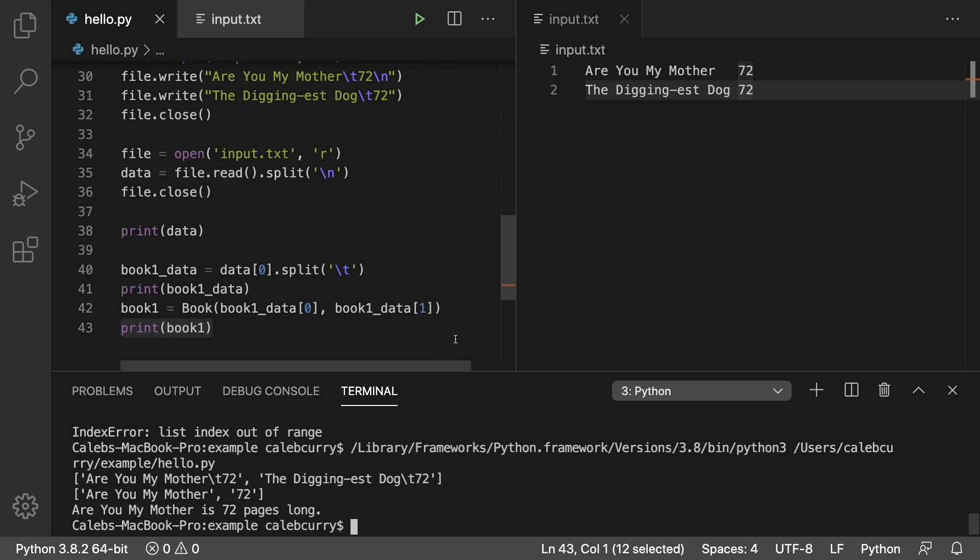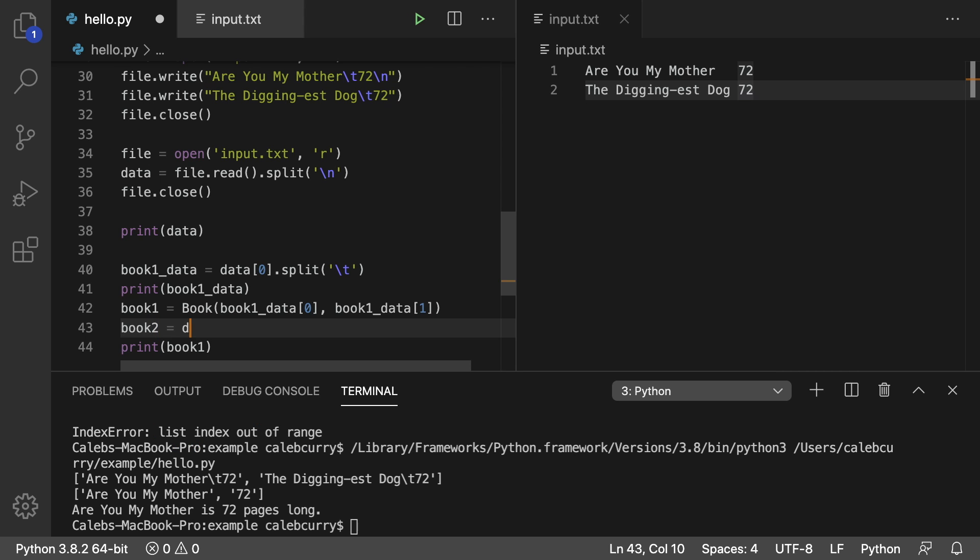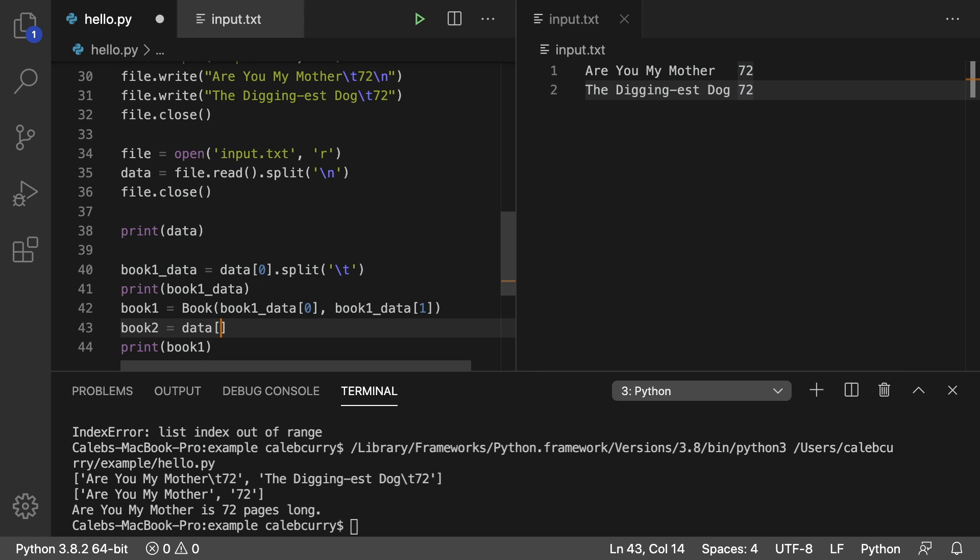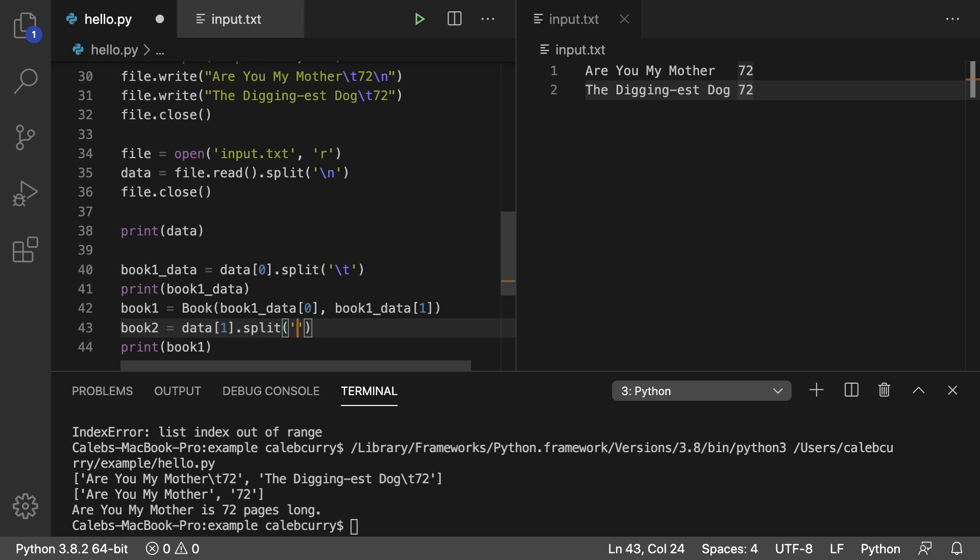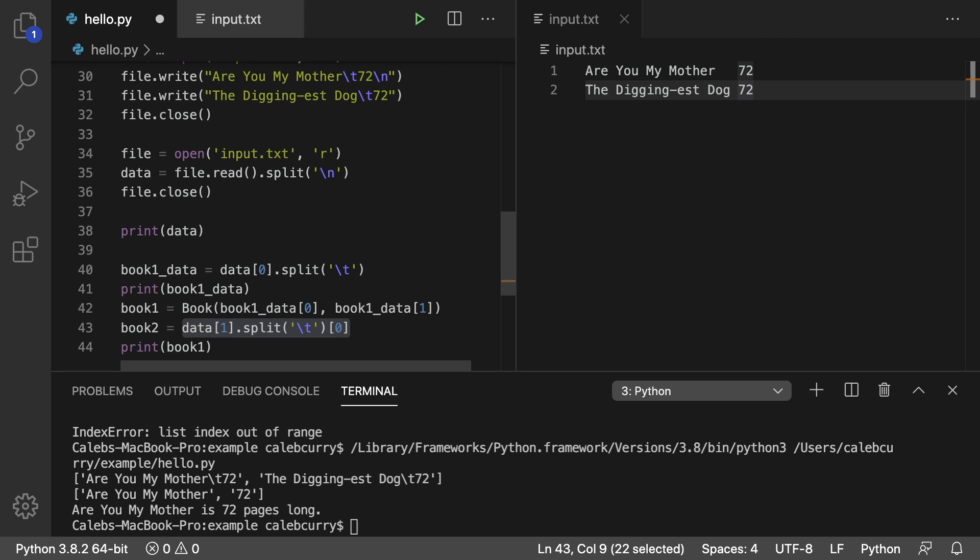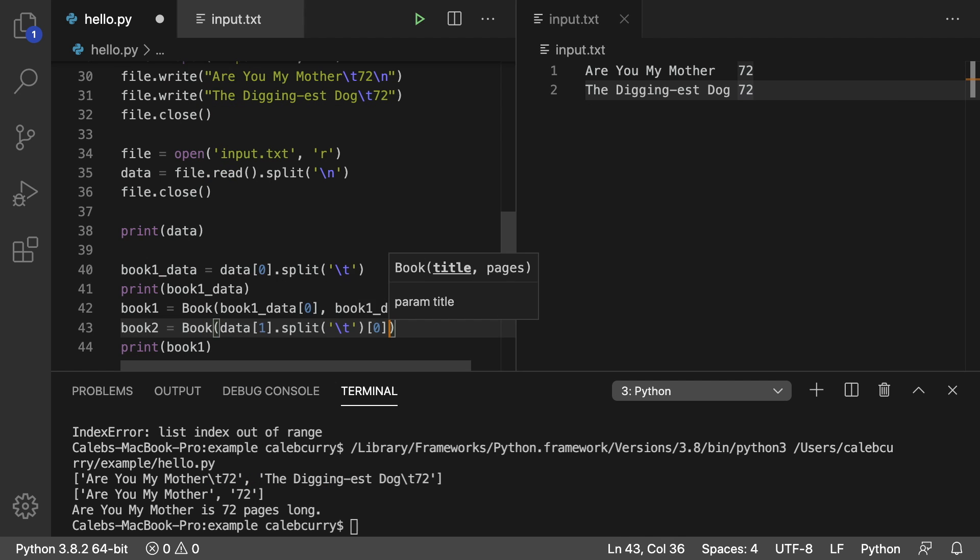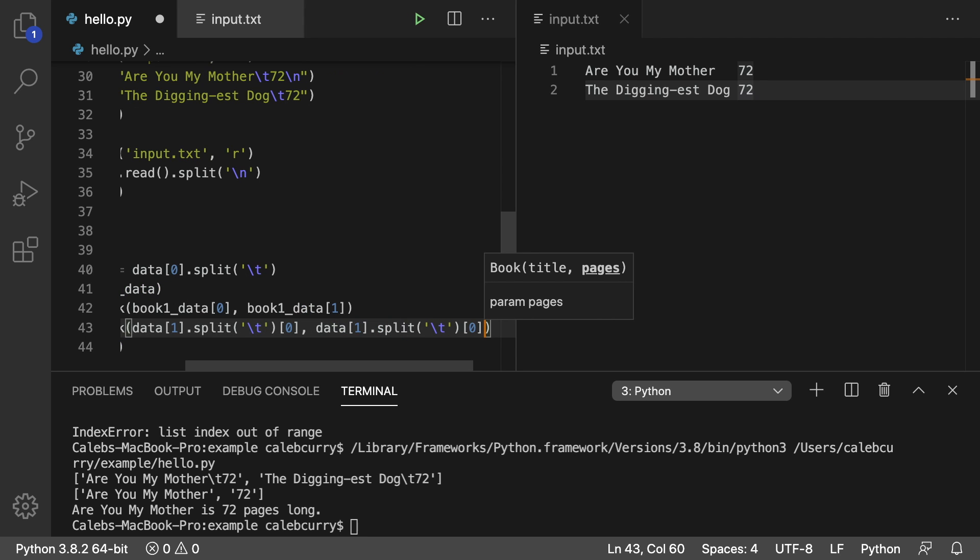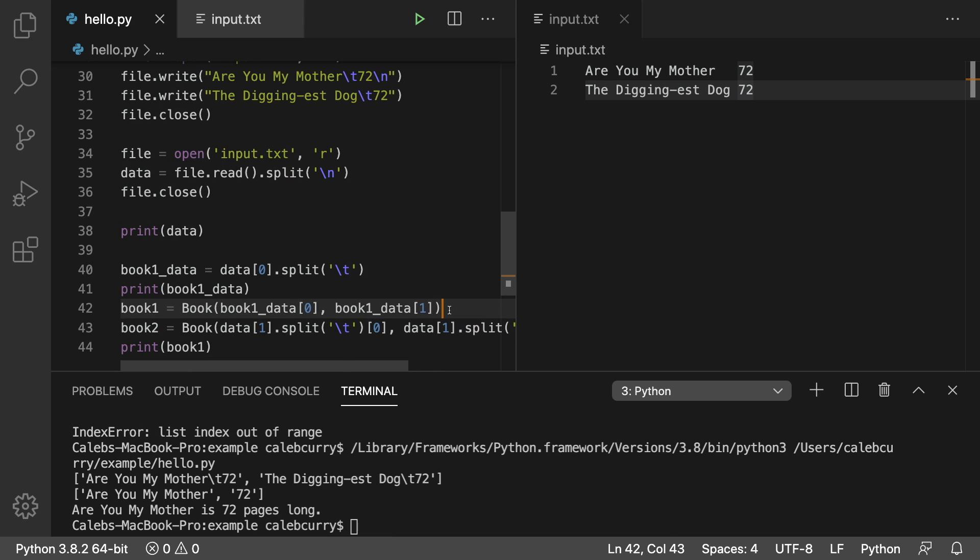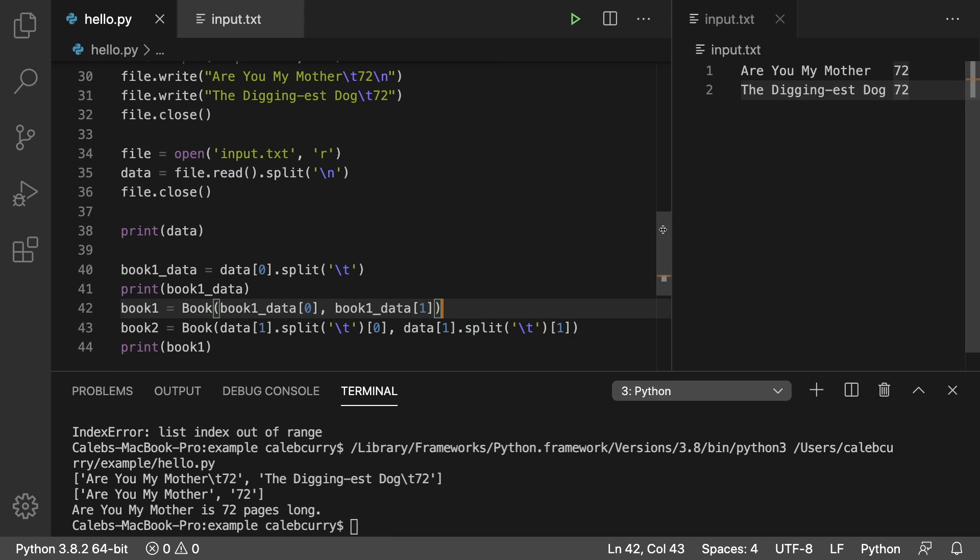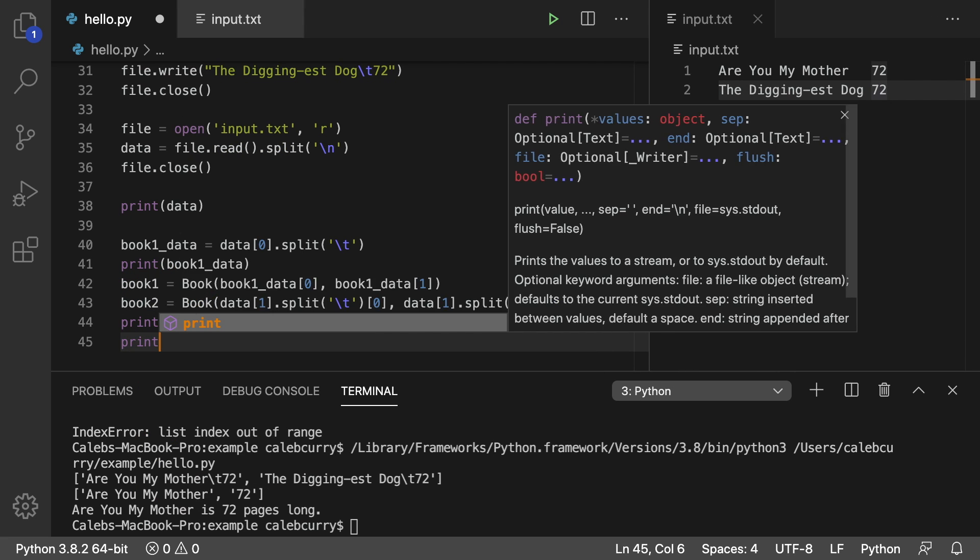So yeah, like I said, the reading is actually the hard part. Writing is pretty easy. We can do the same thing with another book here. So book two. And then we would type in here is data index one dot split by the tab character. And we'll just grab the title of that. And we can actually just do this a little bit shorter here. So we could pass this to book like so. And then again with index one. So maybe that's a bad way to do it. But either way, it should get the job done. I'm going to drag this text file over a little bit so you can see. And then after this, we will print book two.